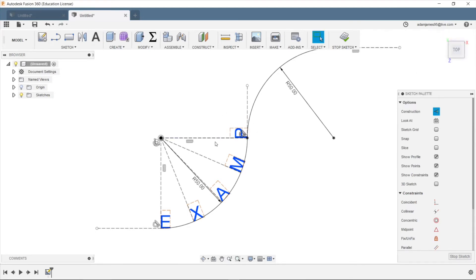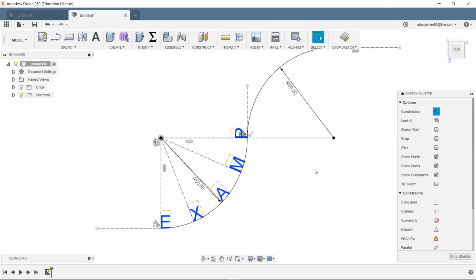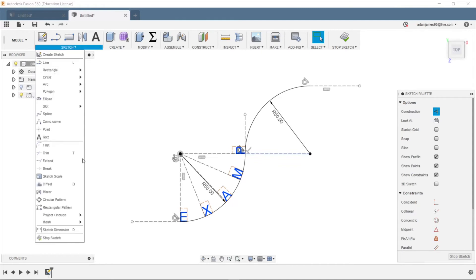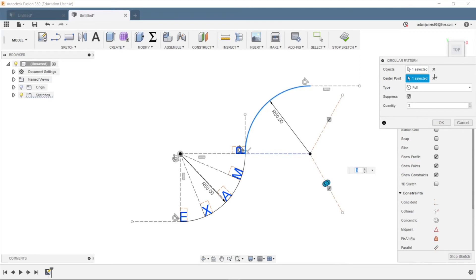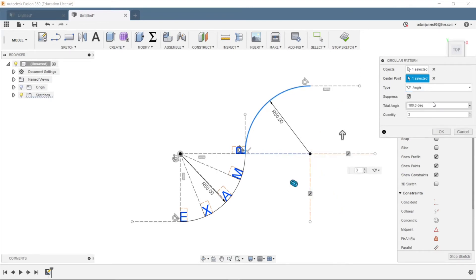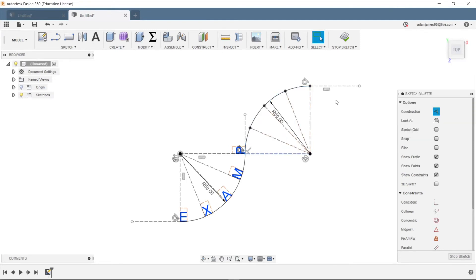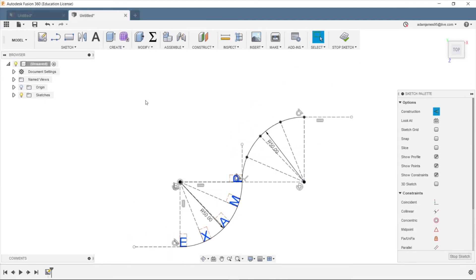Oops, I didn't do this over here. So we'll go into line. Yes, I'm aware. And we'll pattern this guy around here. And we'll just do an angle of negative 90. Quantity five. Cool.